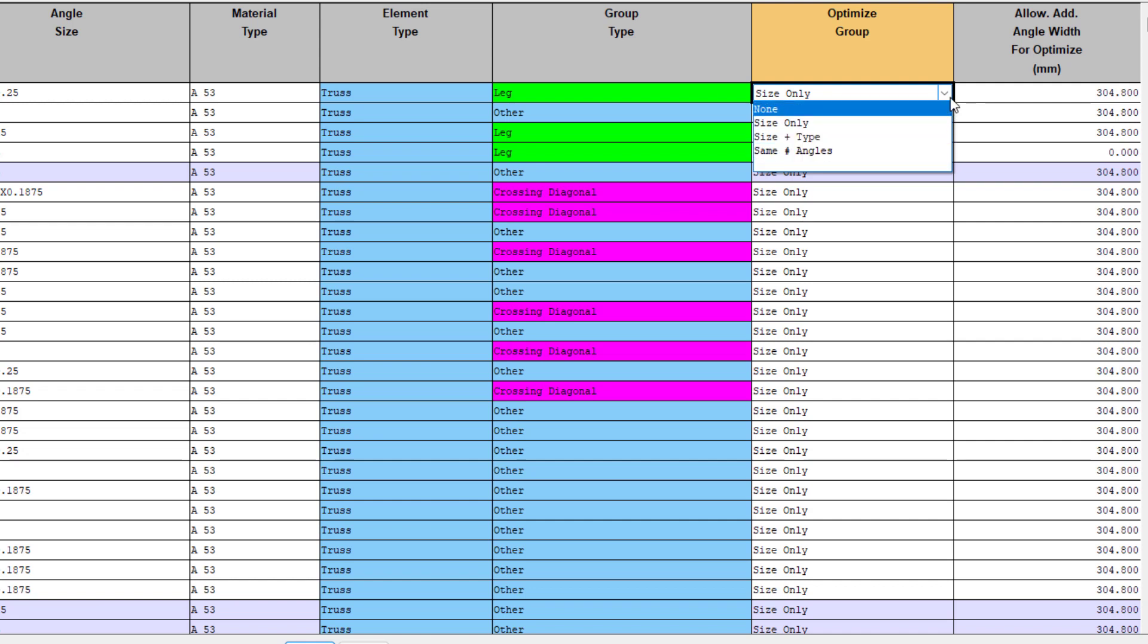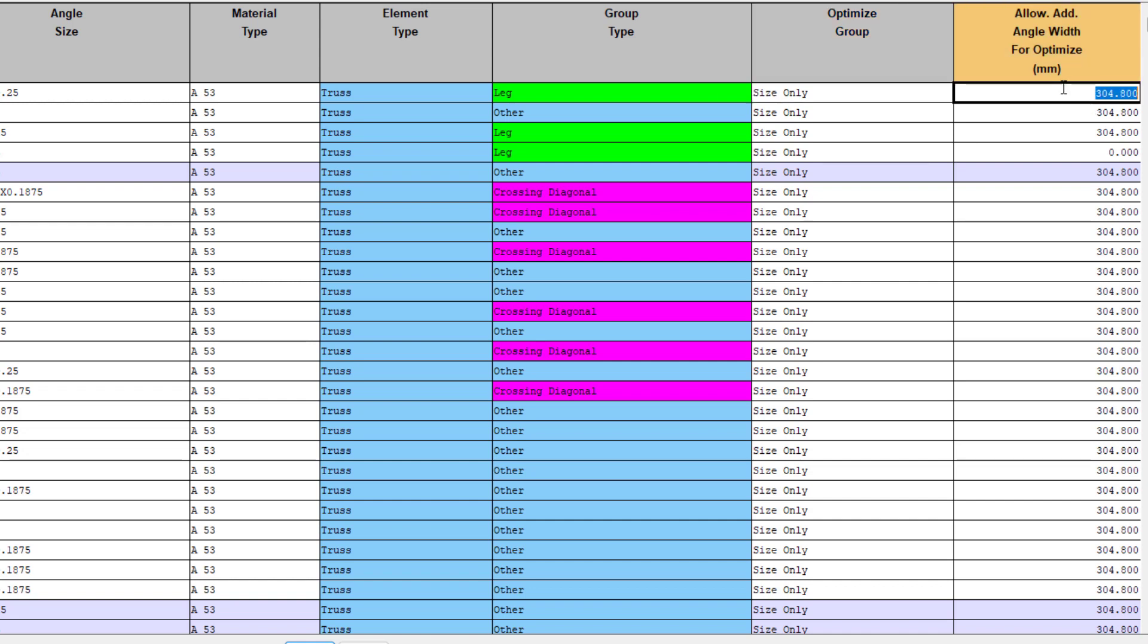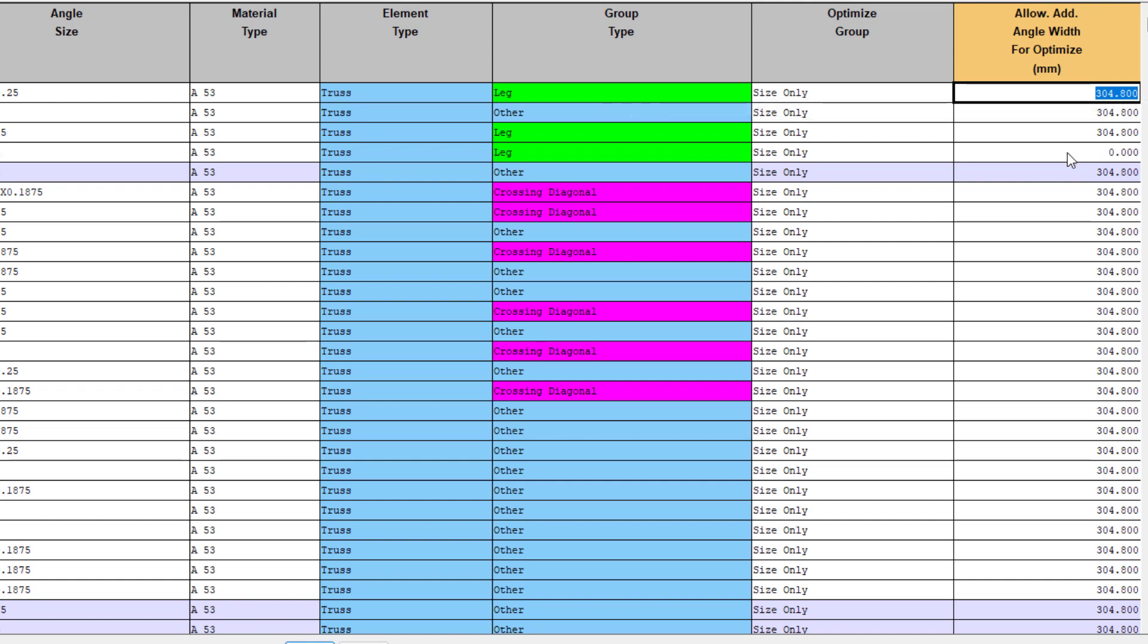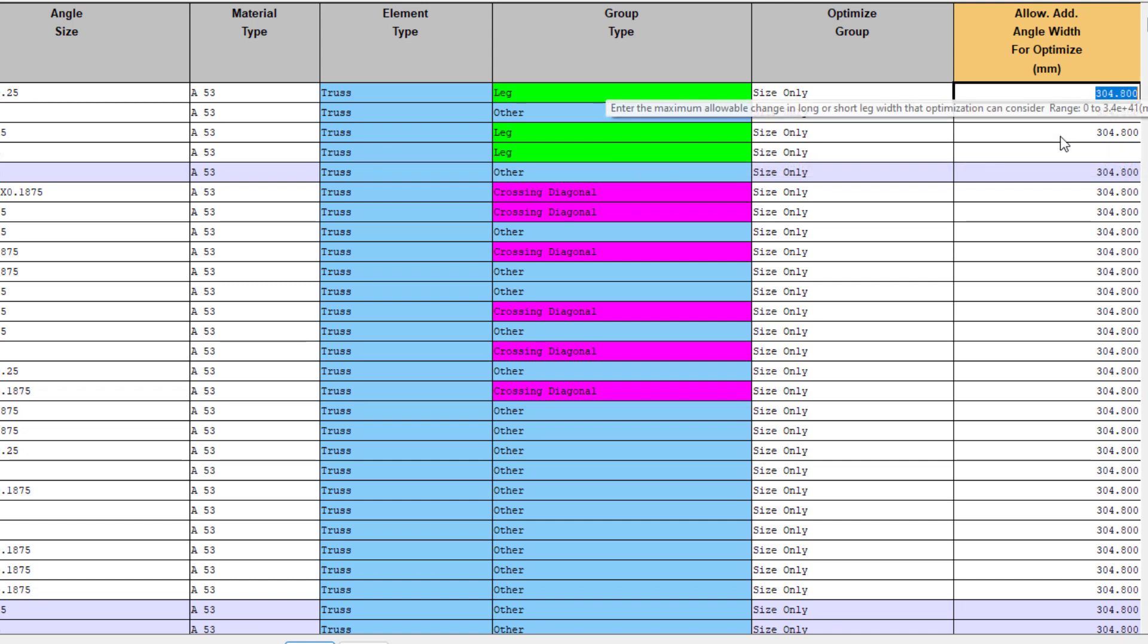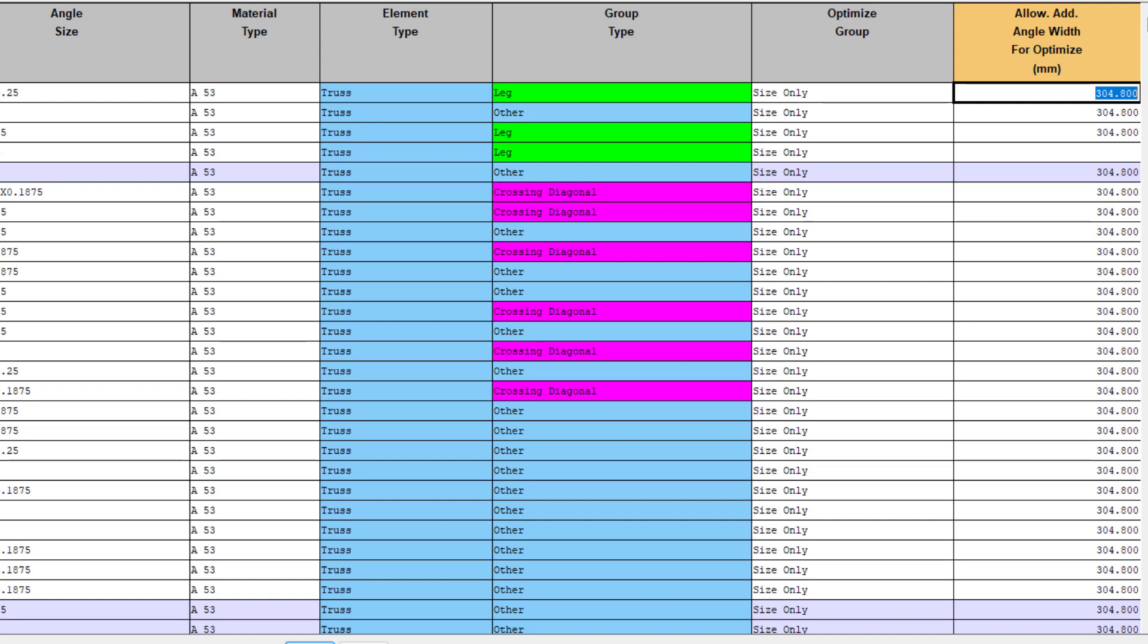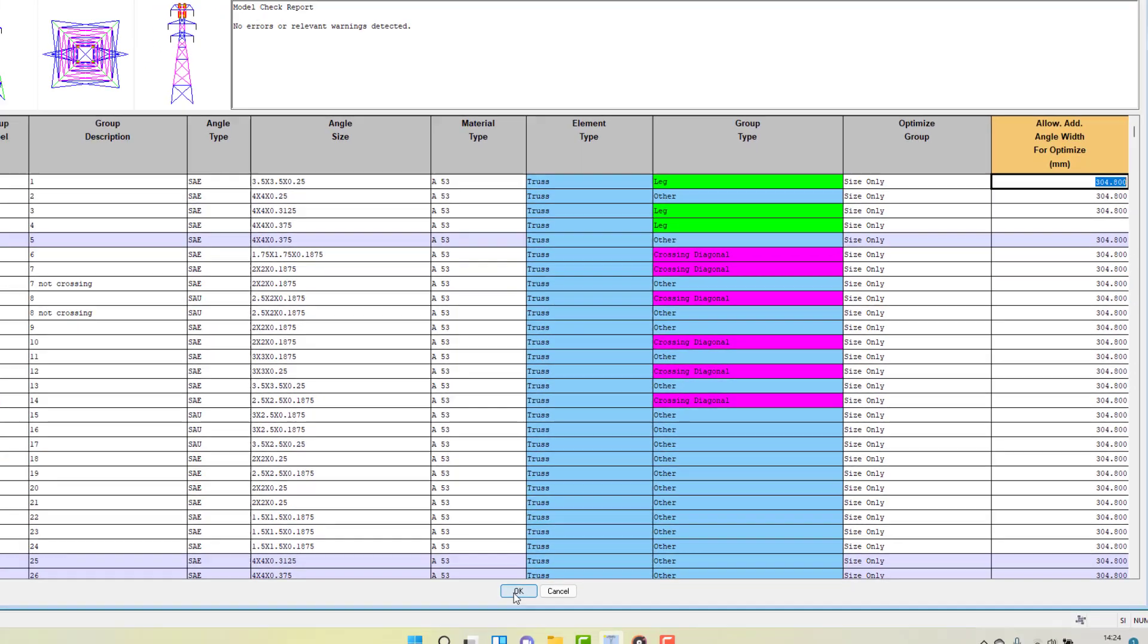The second column specifies the allowable additional angle width that can be considered when you are allowing the size of the angle to be changed. Entering a value of 0 or leaving the cell blank indicates that the width of angle members are not allowed to be changed. That still allows the leg thickness and material grade to be changed, but keeps the size of the member similar. A non-zero value indicates that the leg thickness and the angle width can be changed up to the limit of the current angle width plus this delta w value that's been emptied. I will try and illustrate how these options behave once we start looking at the optimization functions.